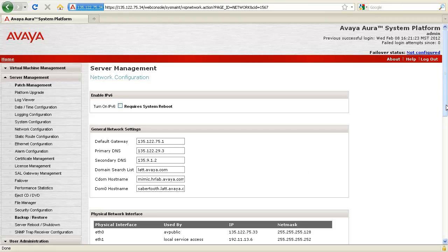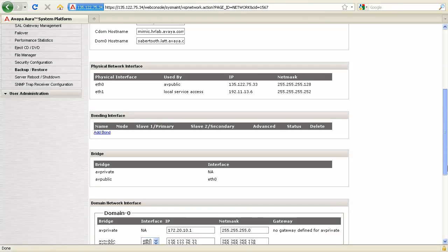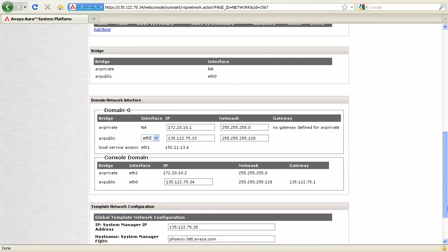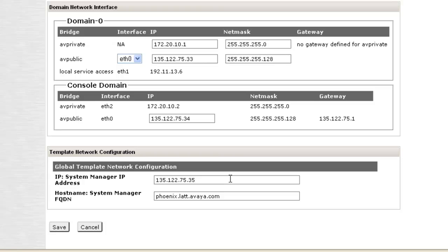To change the IP address or the host name of system manager, scroll down to the template network configuration section. Here you can update the system manager IP address or the host name of system manager.